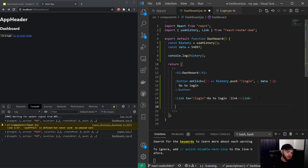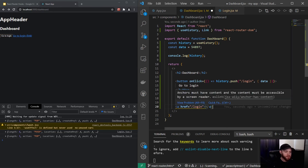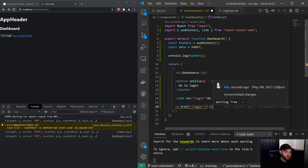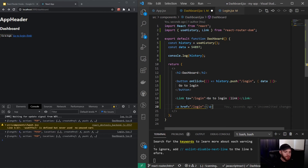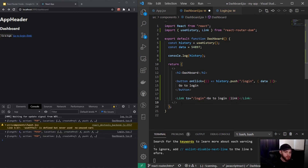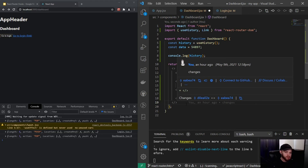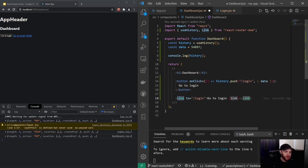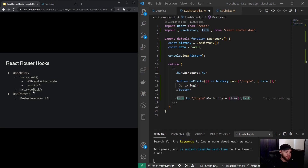You might ask yourself why we are using this Link component since we can also use an anchor tag. However, the problem with using an anchor tag is that it will cause a full refresh of our application, and most of the time you definitely don't want that. I recommend that whenever you want to create a link to another page in your application, just use Link and not an anchor tag, unless you have a very good reason to do so.